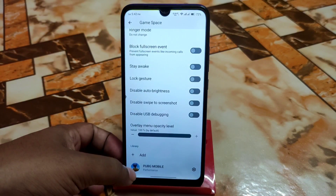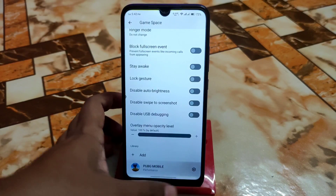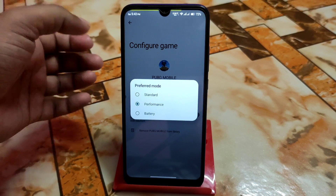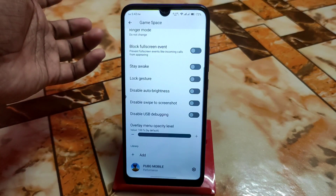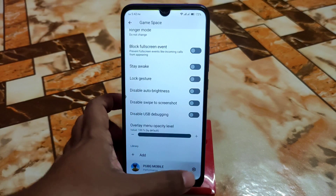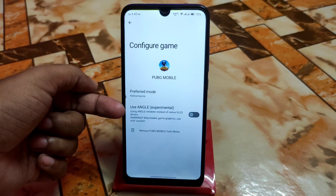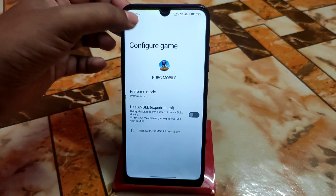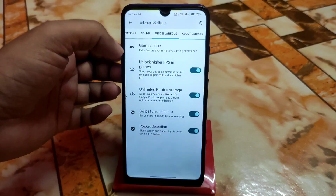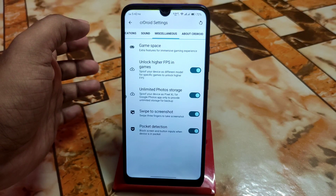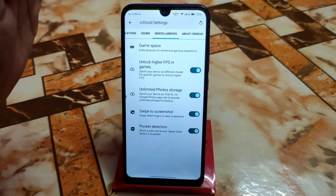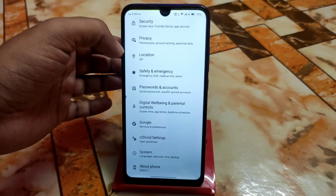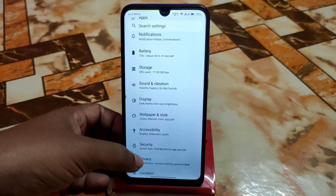Now we have the important Game Space feature. You guys can add games here — I am using PUBG Mobile. You can go to settings and change the performance mode: standard, performance, and battery. You can also change the driver using the experimental ANGLE option, but if you try that, your graphics may be broken, so don't try it right now. We have swipe to screenshot, unlimited Google Photos storage, and high-quality gaming as well.